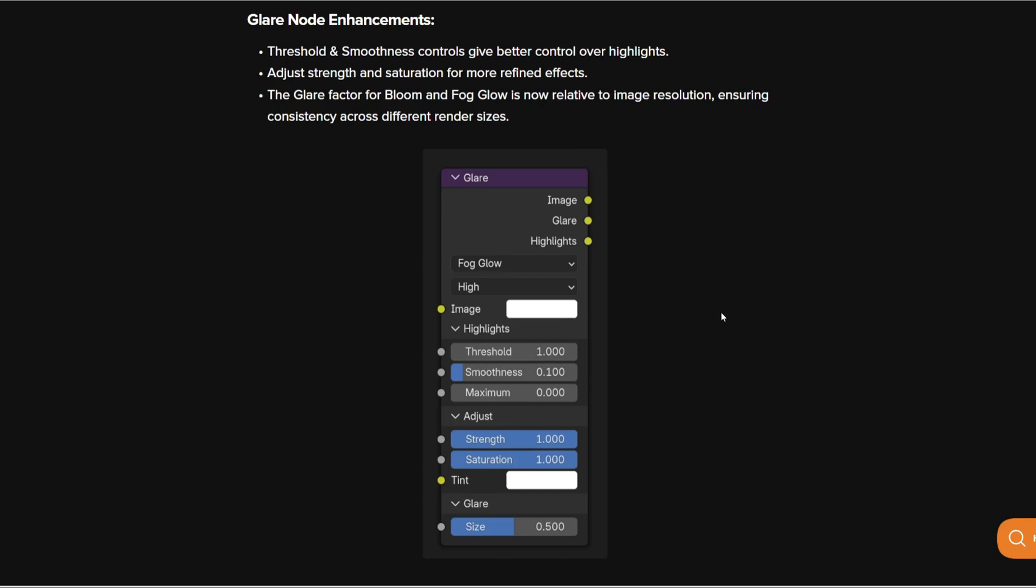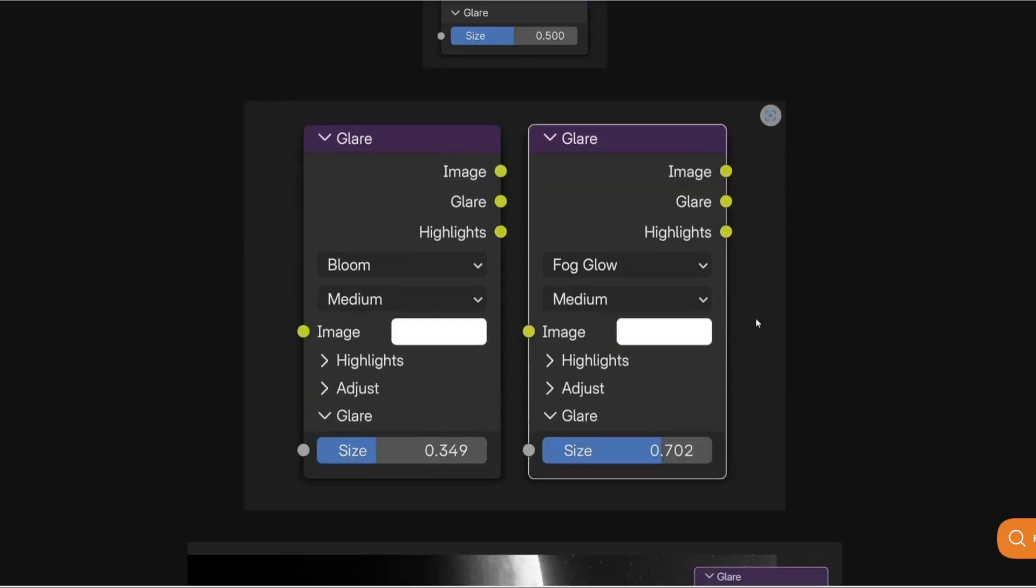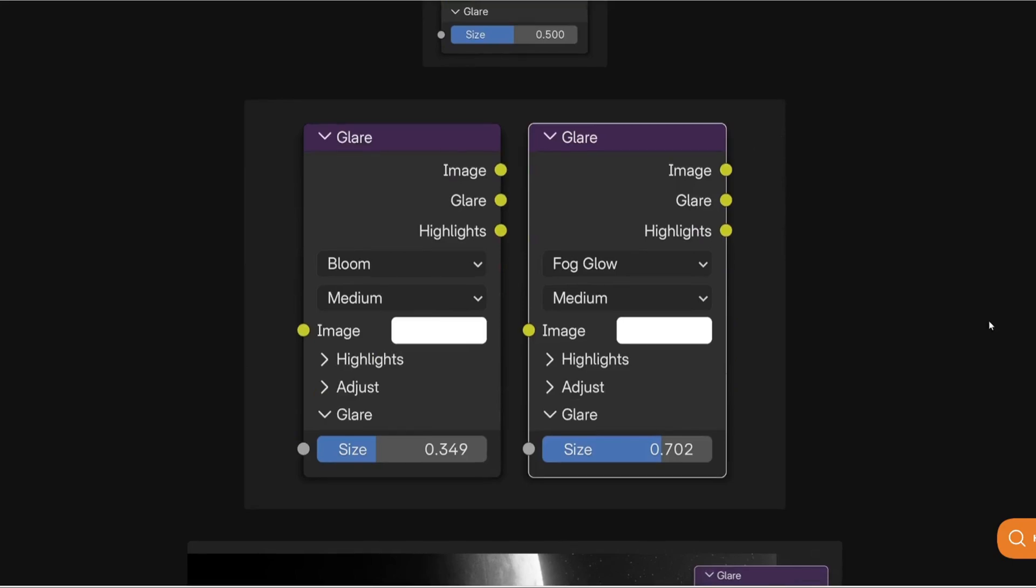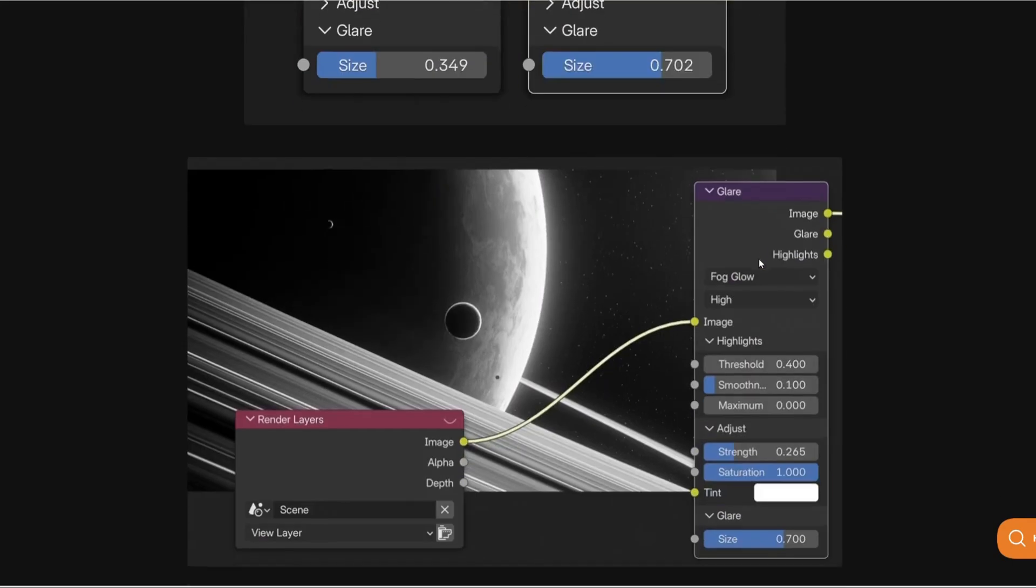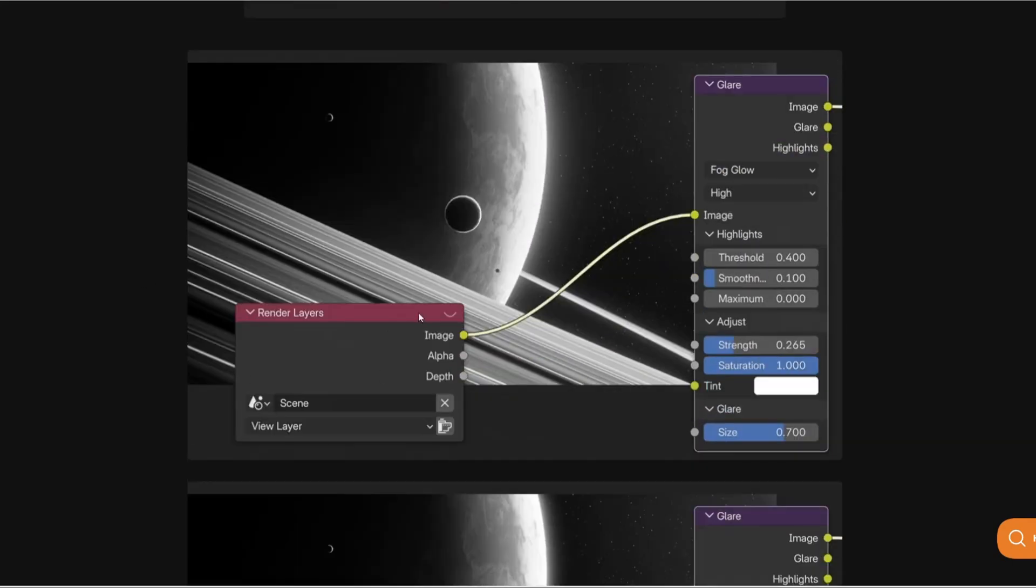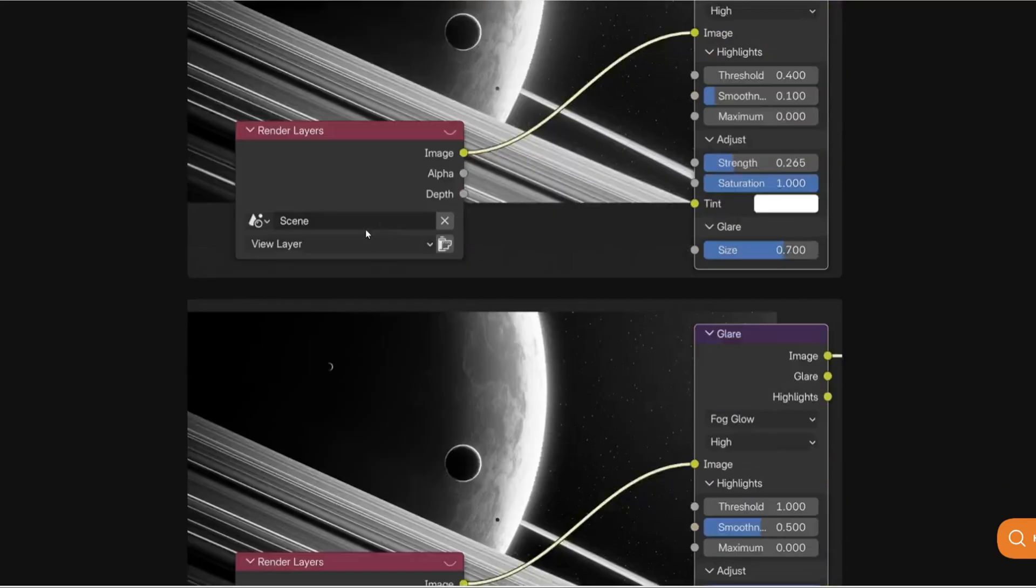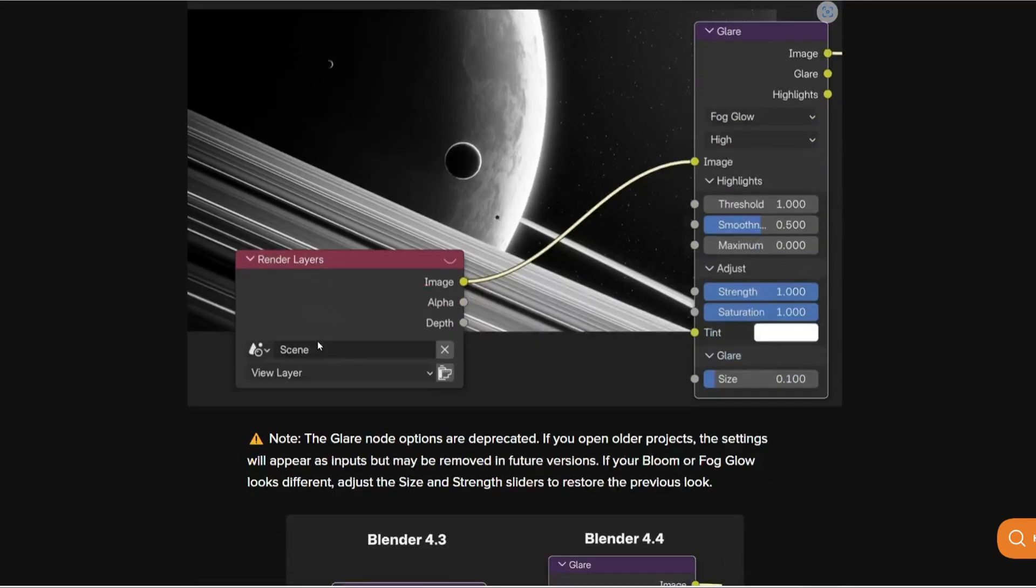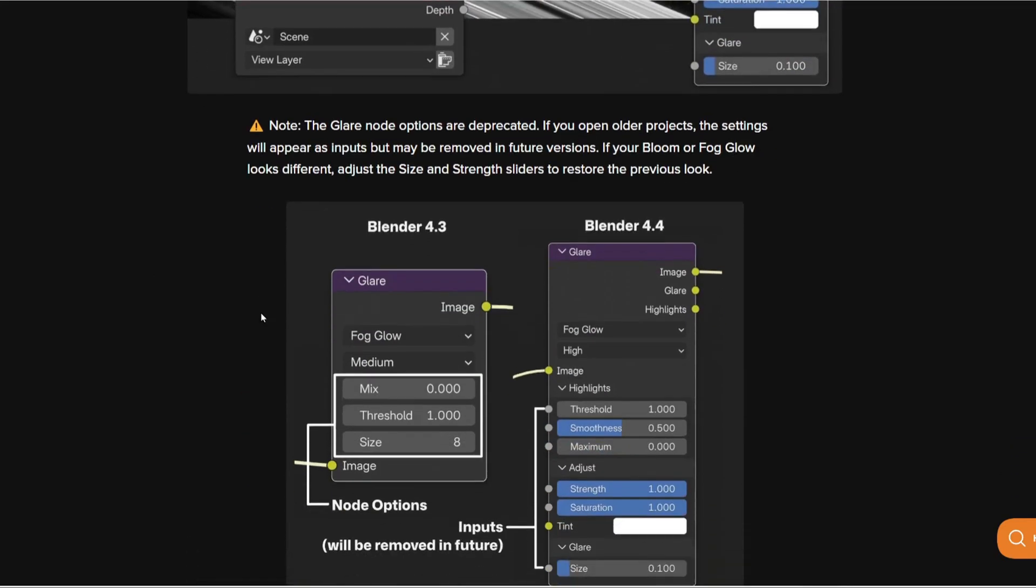As you can see you can go to 4.4 beta if you want to look at these changes in early advancement so then you can look at that.